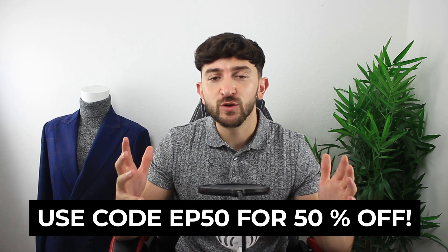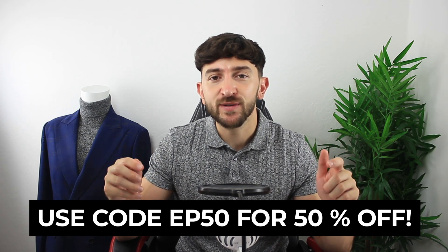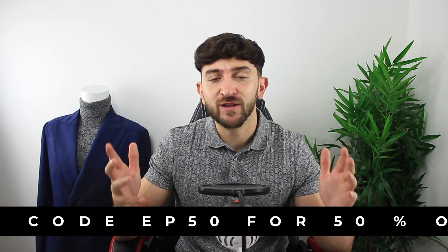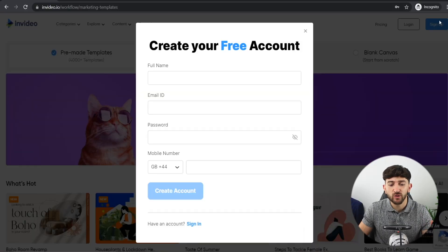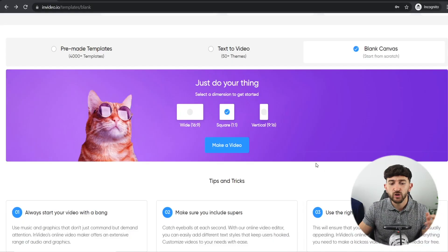You can add unlimited members to a single account, so if you have team members or a business partner you can all log in and create video ads together. I'll leave a link in the description to InVideo — it's completely free to sign up, but if you want the premium version you can use the code EP50 for 50% off. From the InVideo home page, just click sign up, enter your name, email, and choose a password, then click create account.